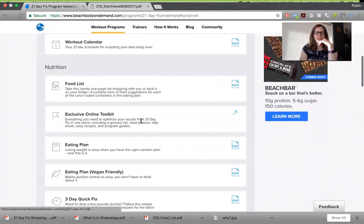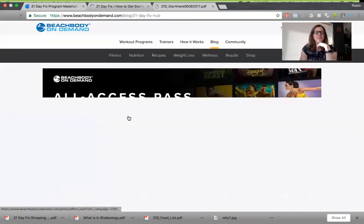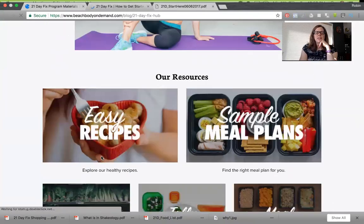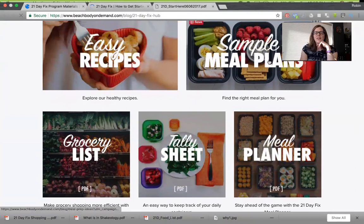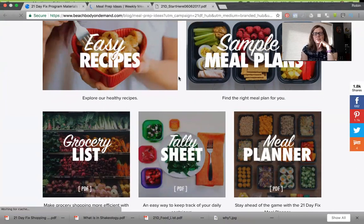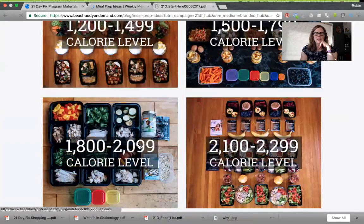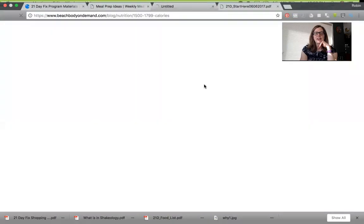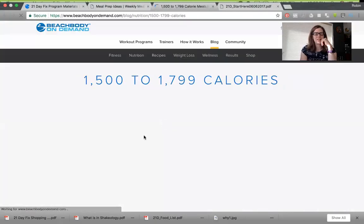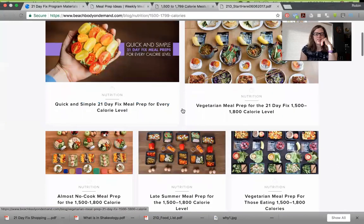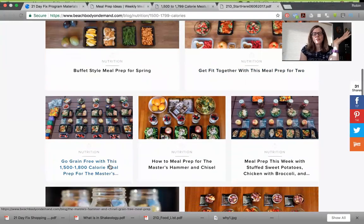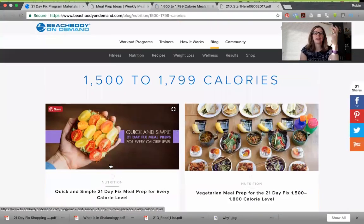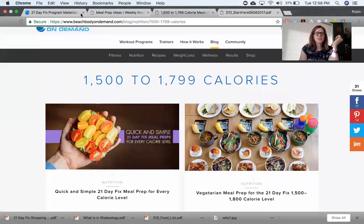I also want to show you this exclusive online toolkit. If you click on it, it takes you to a link with all kinds of different things — easy recipes, sample meal plans, grocery lists, and a meal planner. If you click on sample meal plans, there are all sorts of blogs written up. You can pick what calorie level you're on and see different meal planning ideas, including vegetarian meal prep, almost no cook meal prep, buffet style, a meal plan for two, and a grain free option.